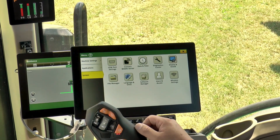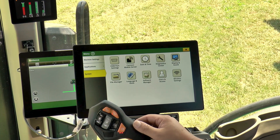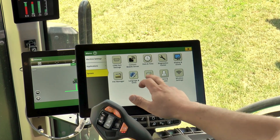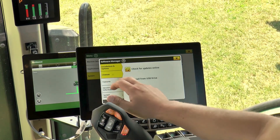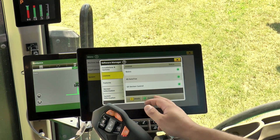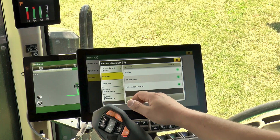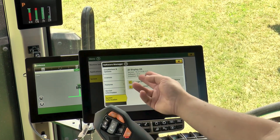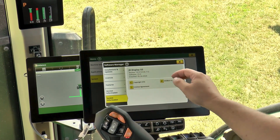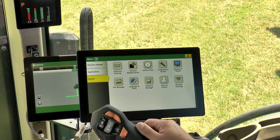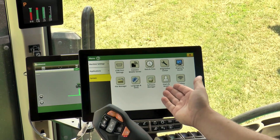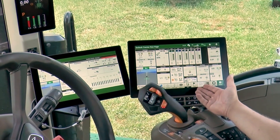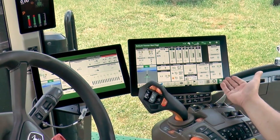Lastly we have our systems tab. On this tab we find things like software manager to look up activations and licensing, system information to see what software we're running, and other tabs as well.